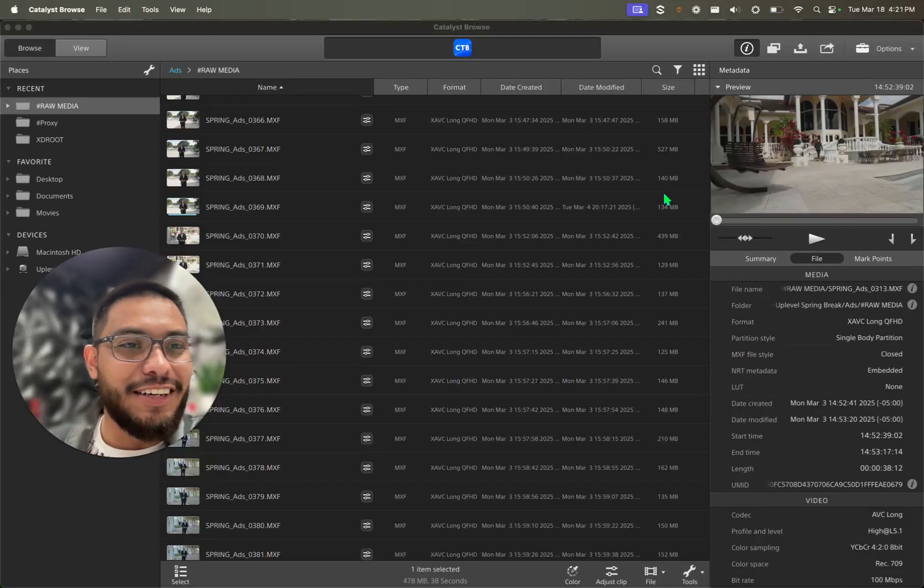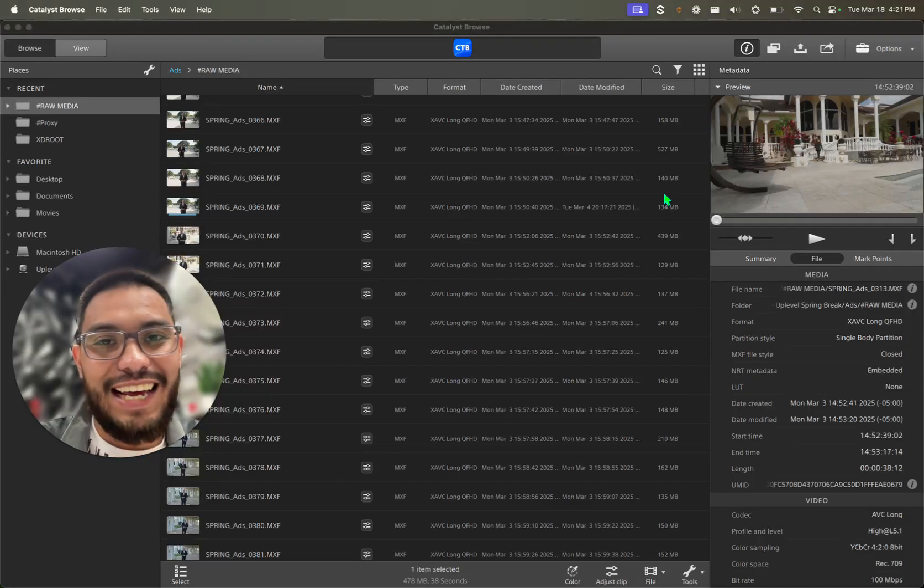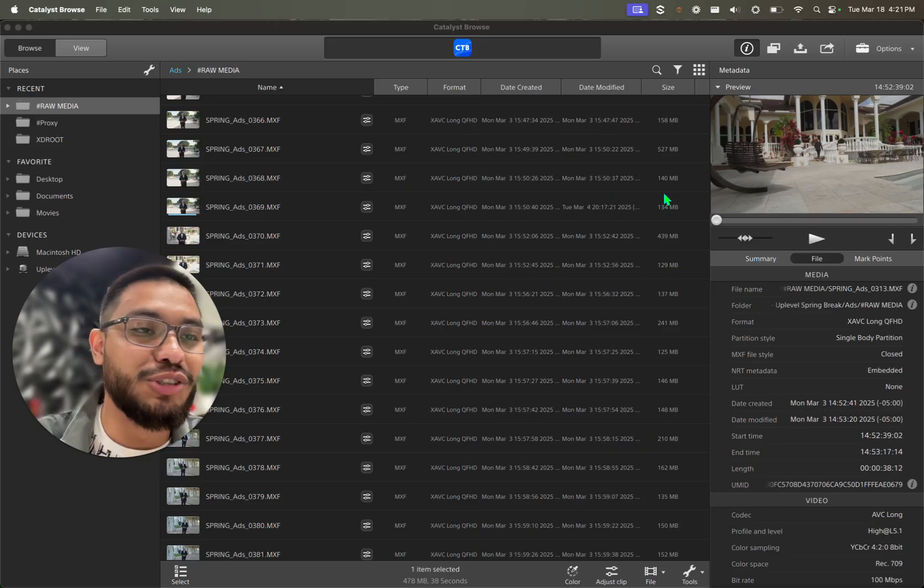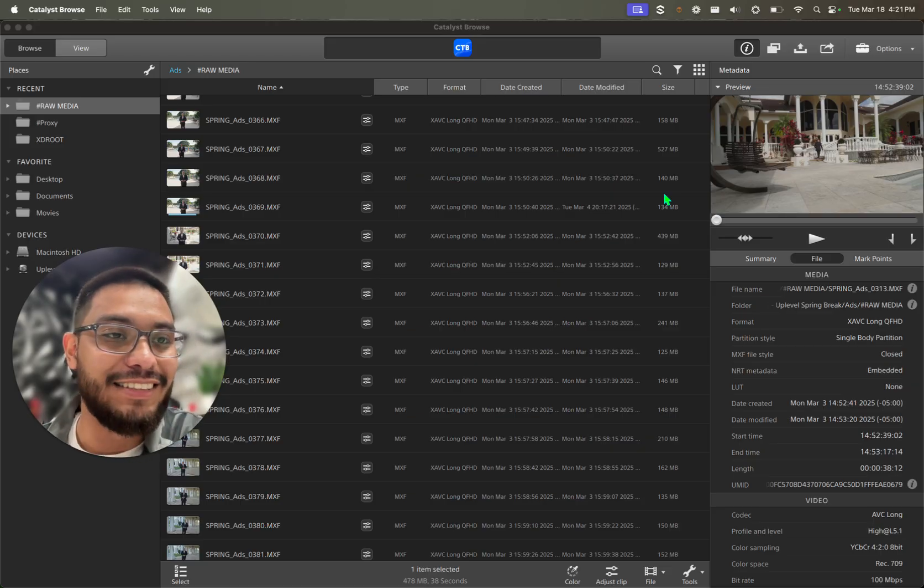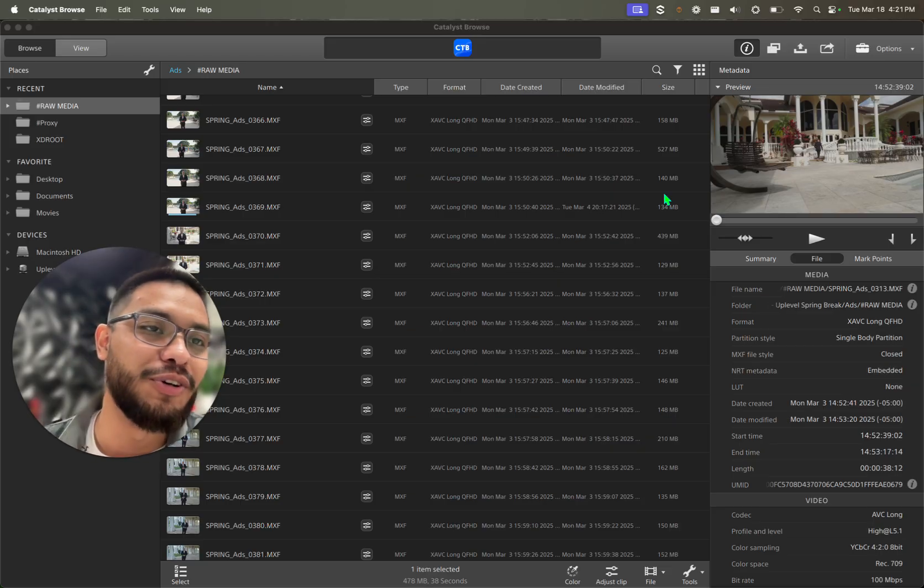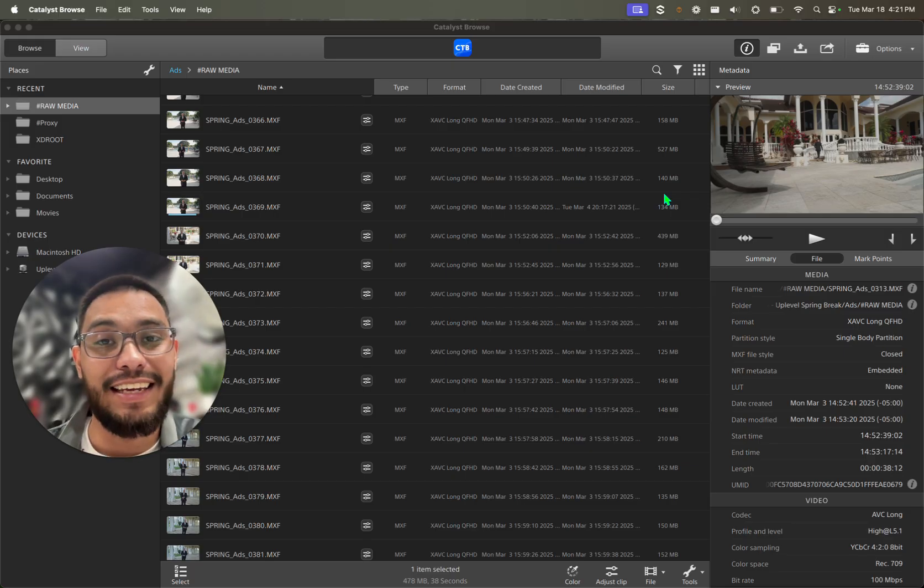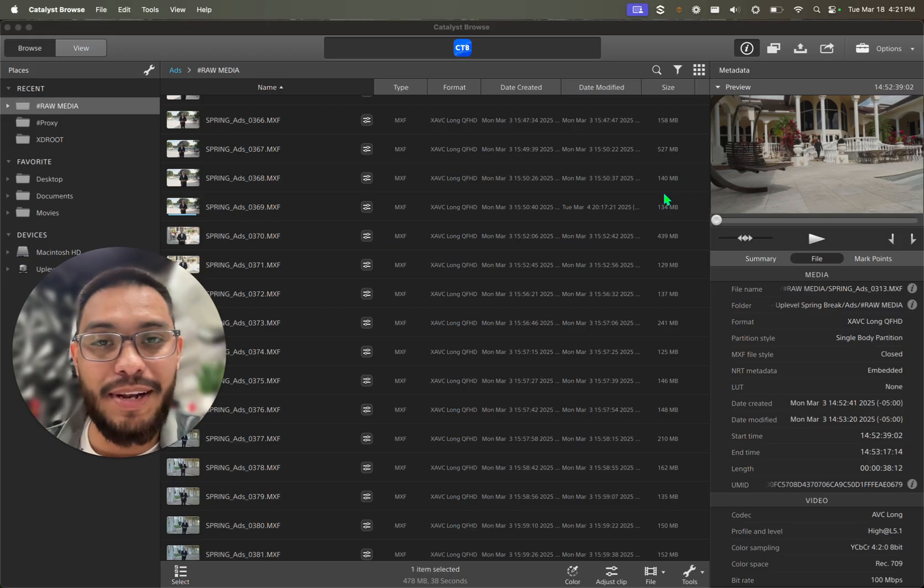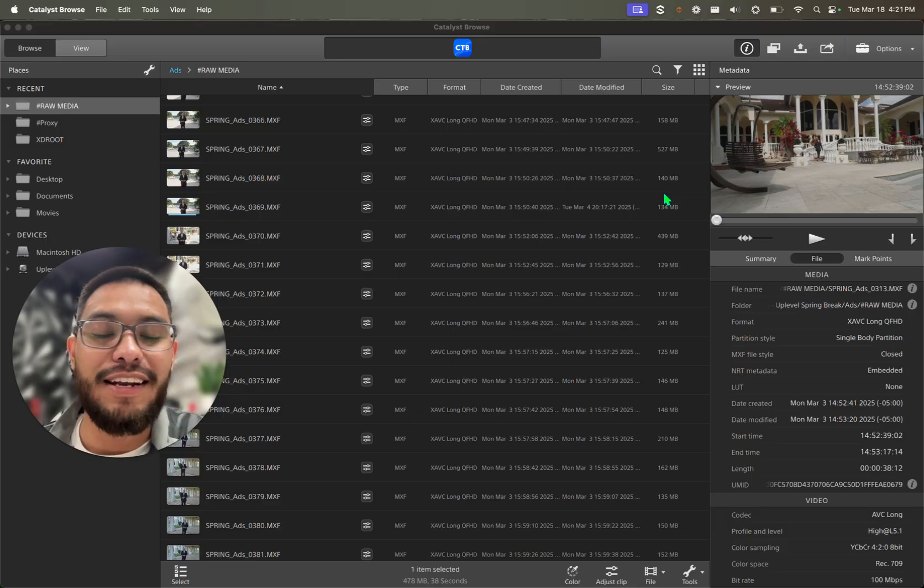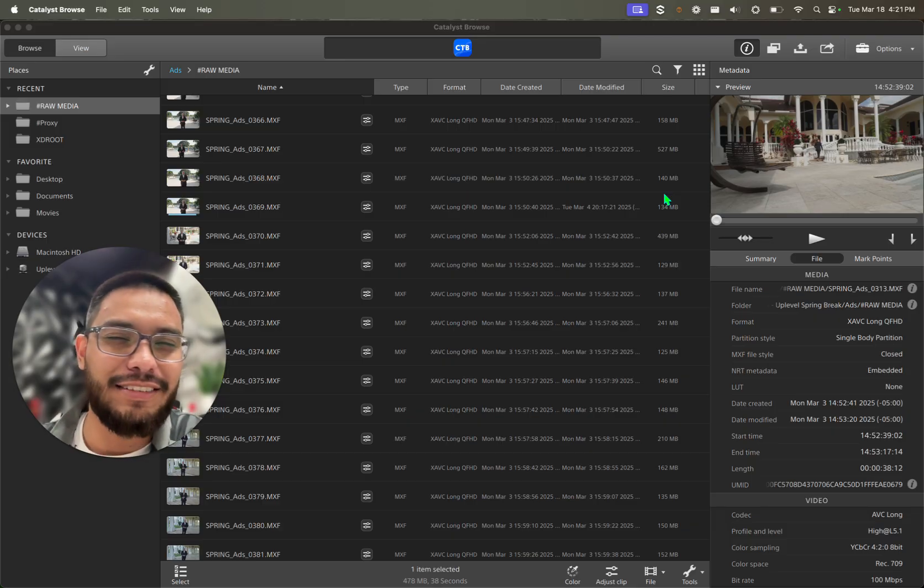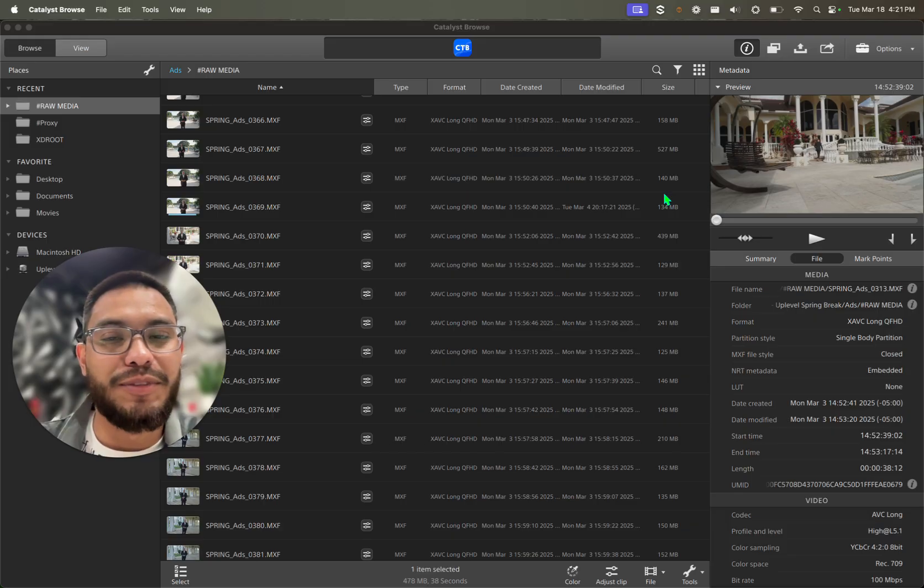All right, what is up video editors? In this video I'm going to show you how to use Catalyst Browse to stabilize your Sony FX6 footage, because you know that camera does not have an in-body stabilizer on the sensor itself. And even if you have a lens that has stabilizer, it's not really going to do anything.